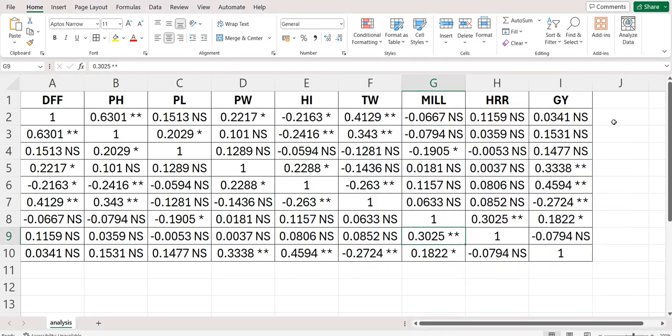Namaste friends. Welcome to AgriAnalyse. This video is about phenotypic correlation analysis using AgriAnalyse.